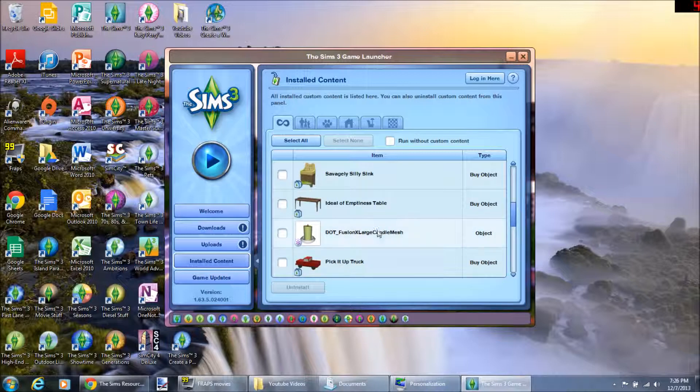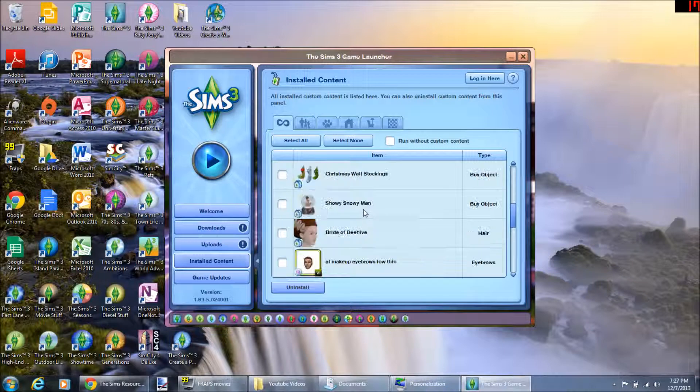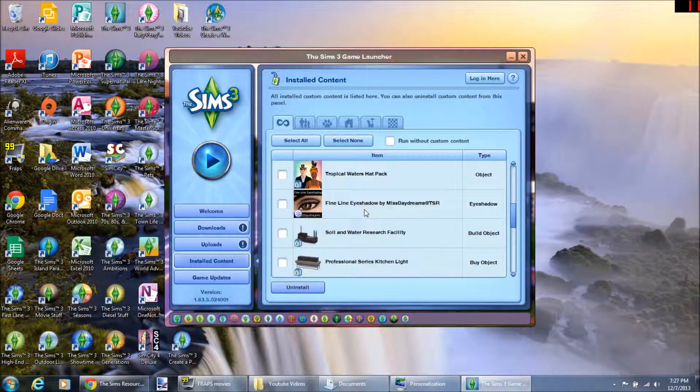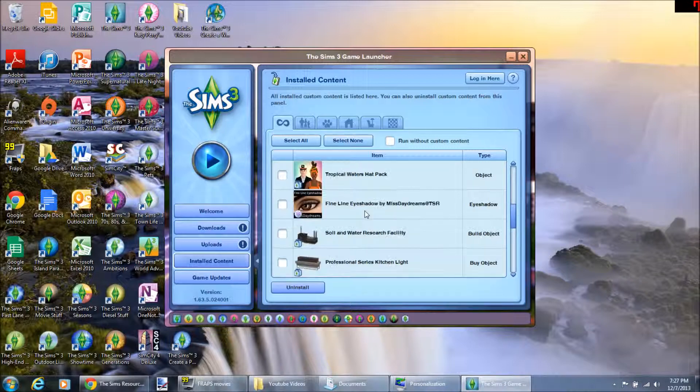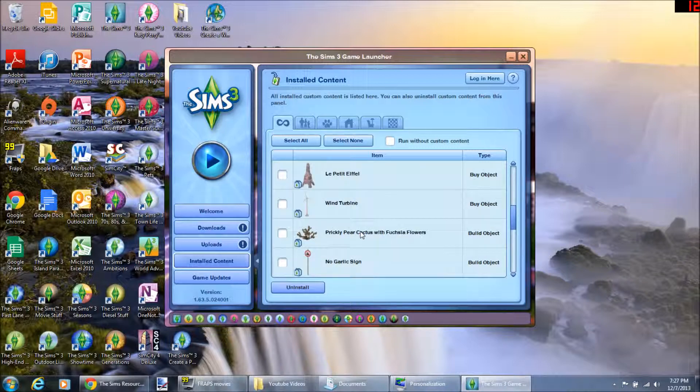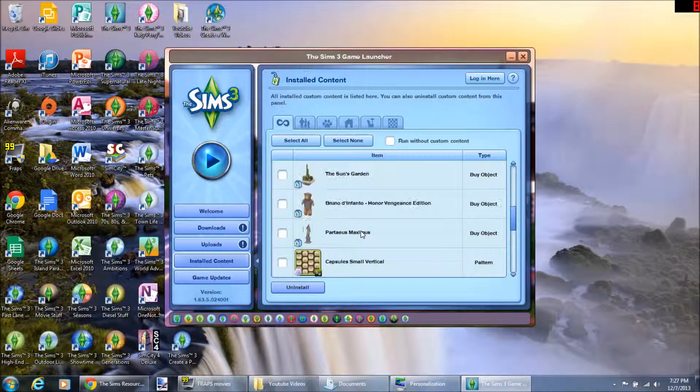Yeah, you just click the check mark, then you click uninstall. It'll go through this little thing where it'll be like okay, it'll just take a few seconds, and then it uninstalls itself.